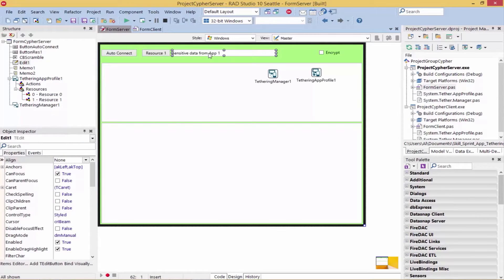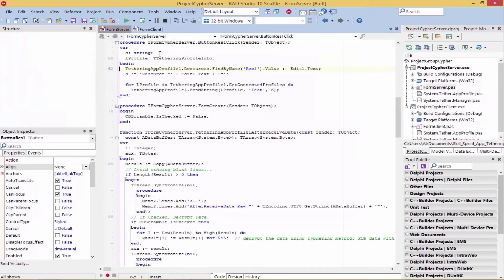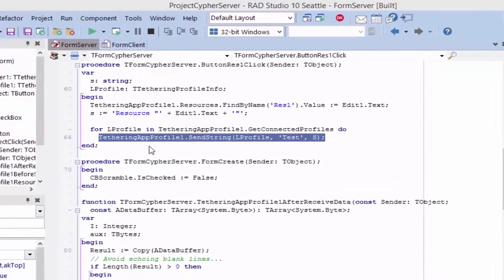We enter the data we want to share in our edit box, and then when we click on our Resource1 button, we send the resource data from the edit box to the connected tethered apps by calling the tethering app-profile's SendString method. But before the string data is sent, the tethering app-profile's intercept event handler OnBeforeSendData fires, and that's where we can encrypt the data.